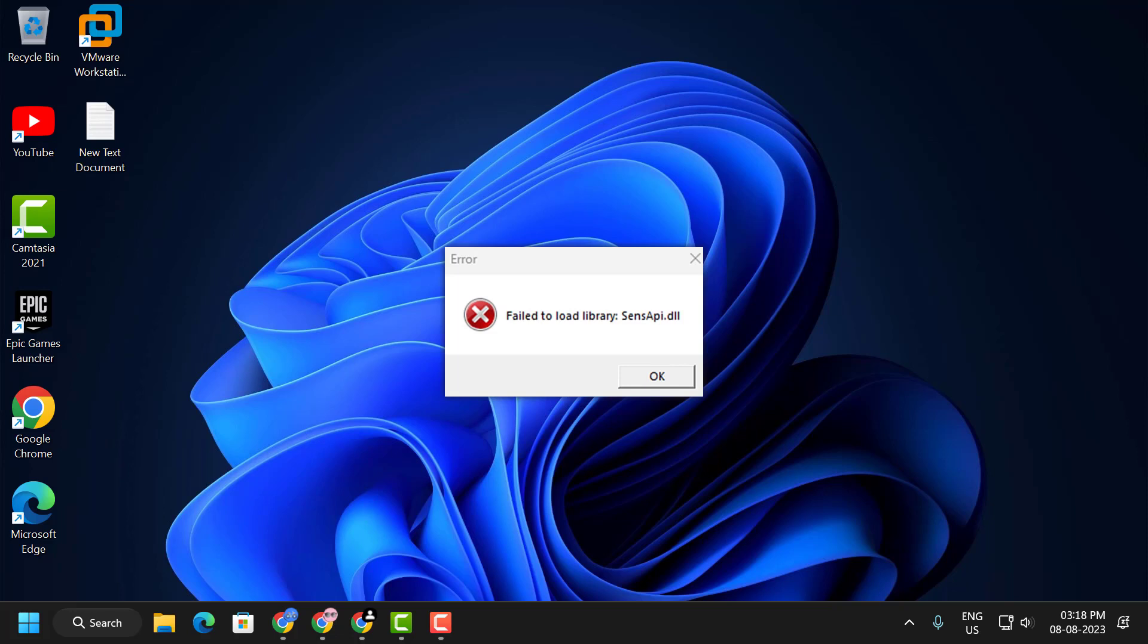Hello guys, welcome to my channel. Today we are going to see how to fix Roblox failed to load library sensapi.dll error you are getting when you are trying to play Roblox on your PC. Let's fix it guys.